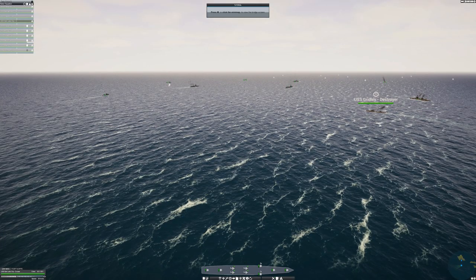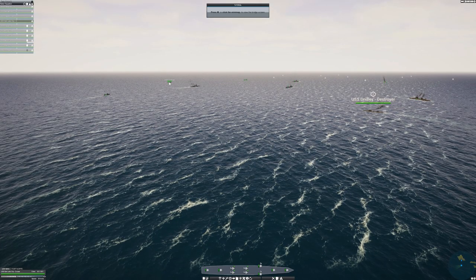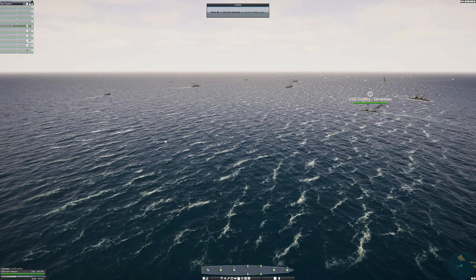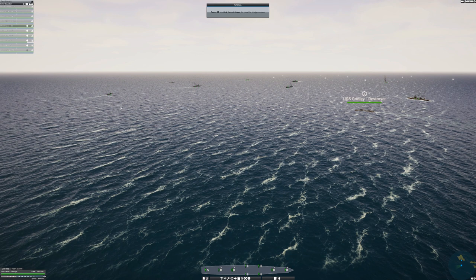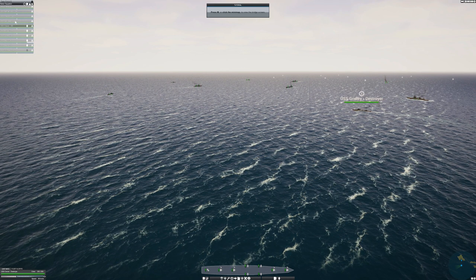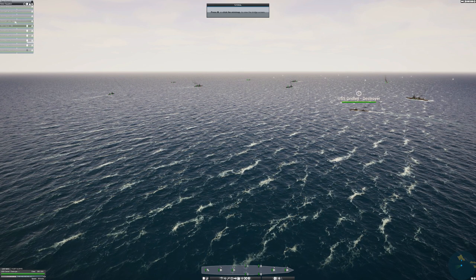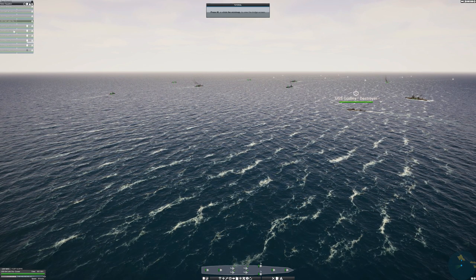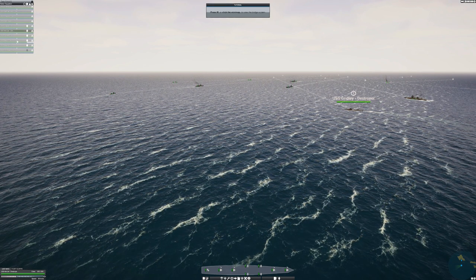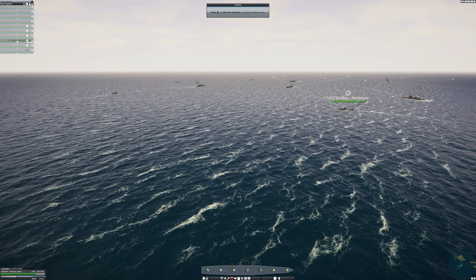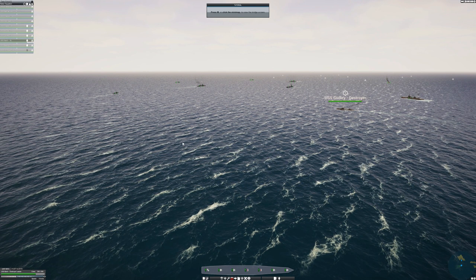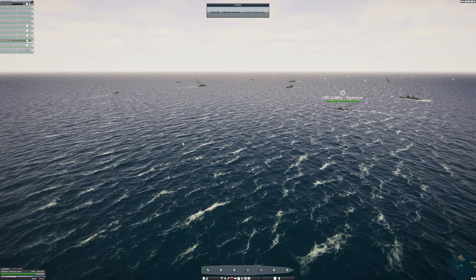Also, you can barely tell which squad you have selected in the first place. The box around them becomes a slightly lighter shade of the unselected units and often blends into the sun. The squad bar on the left does the exact same thing, maybe getting two shades of grey lighter when you select something.